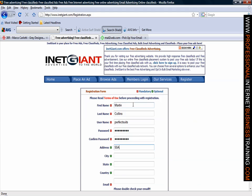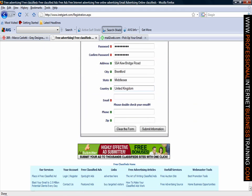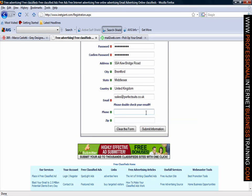Put in your address, the city you are in, obviously the county or state or province and then the country you are in. If we scroll down further you must make sure you put in a valid email because without this your adverts will not go live. Then you need to put in your telephone number and finally your zip or postal code.